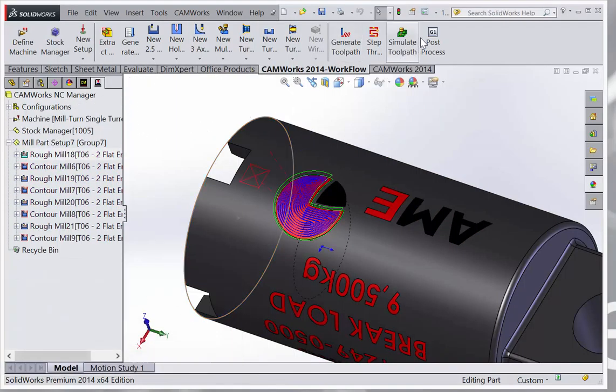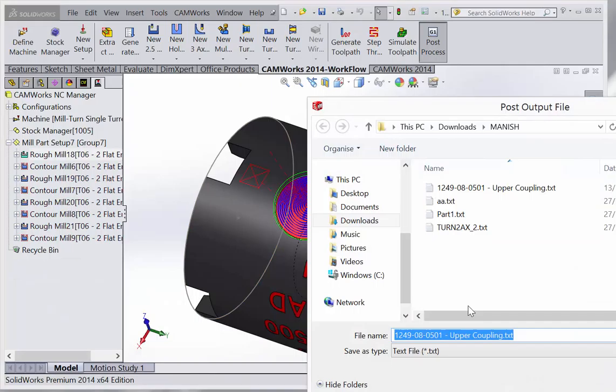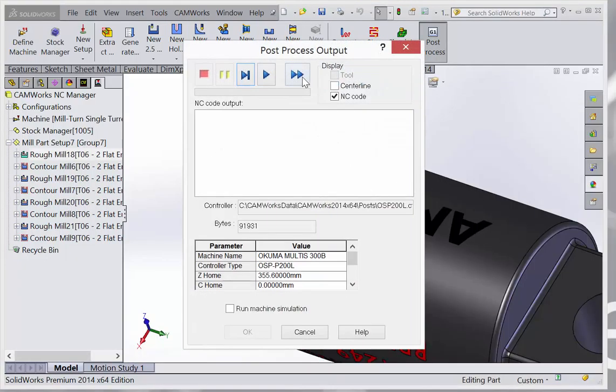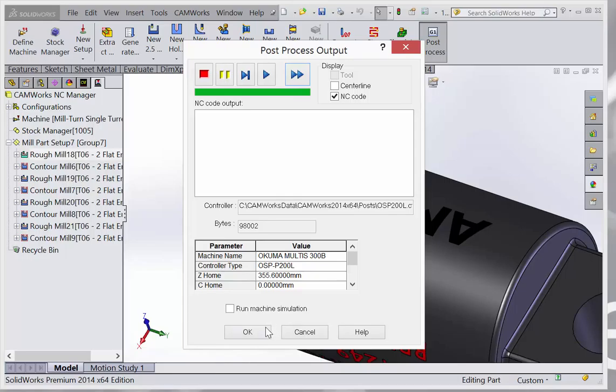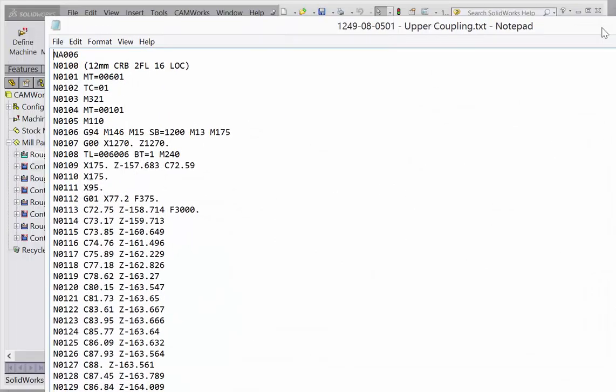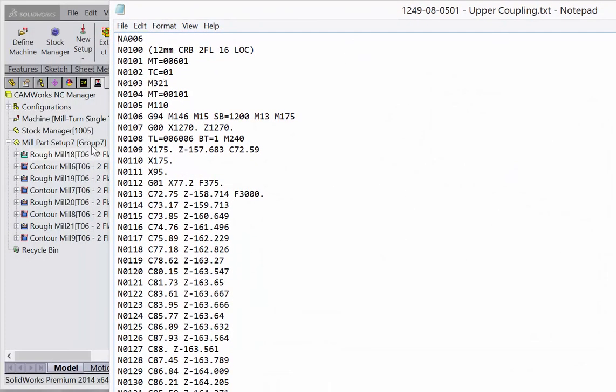If you look at it now, if it's set up correctly, you can see the c-axis moving.